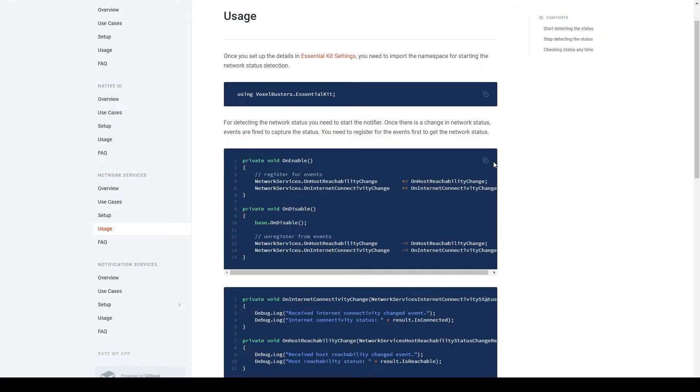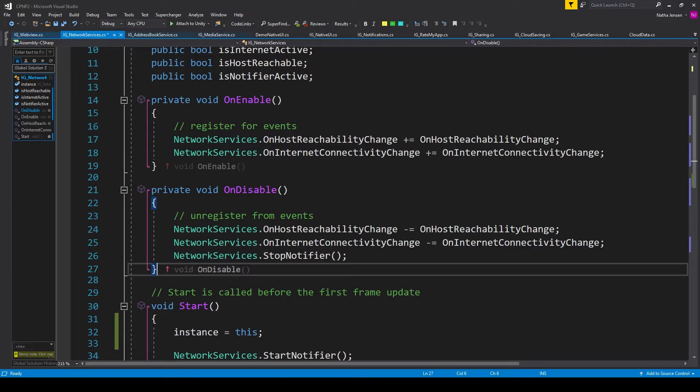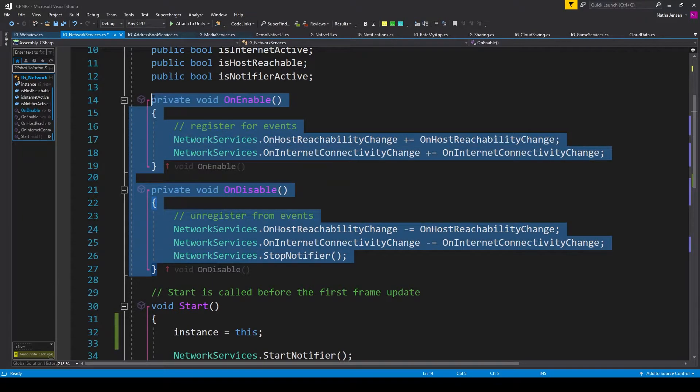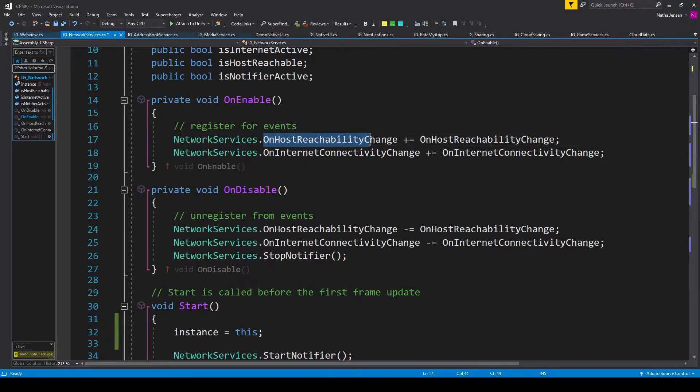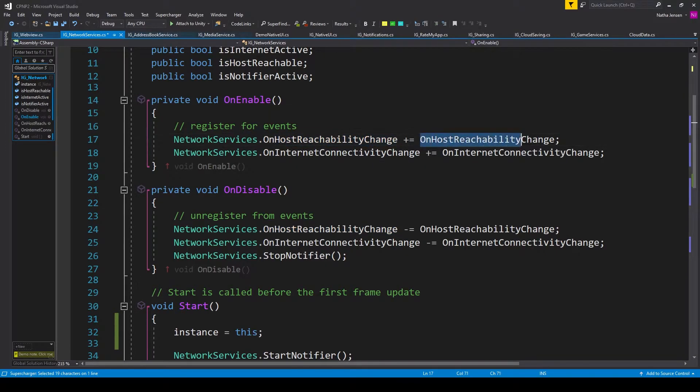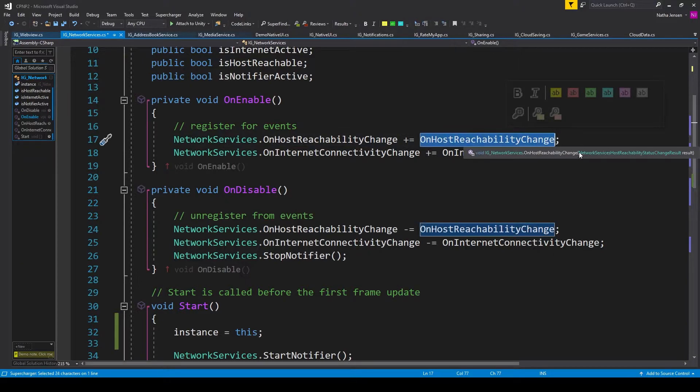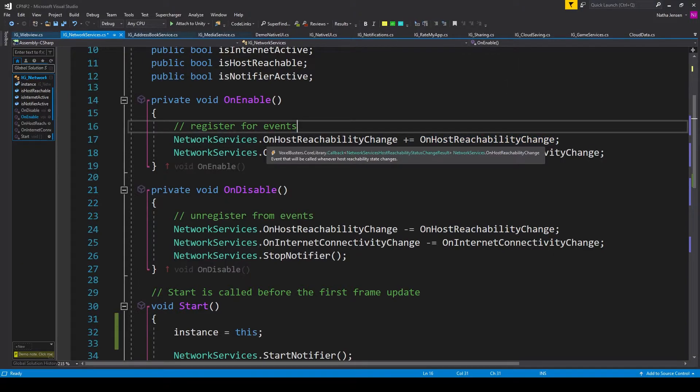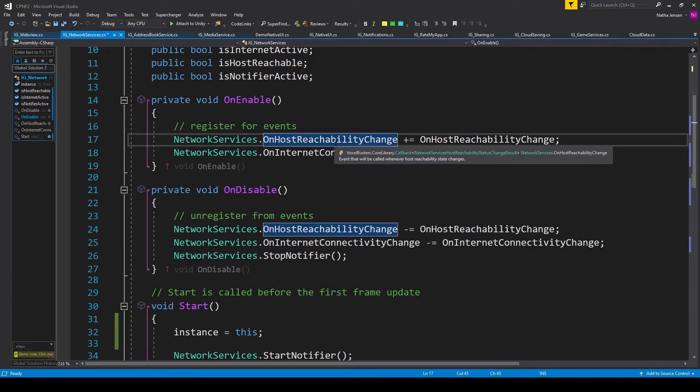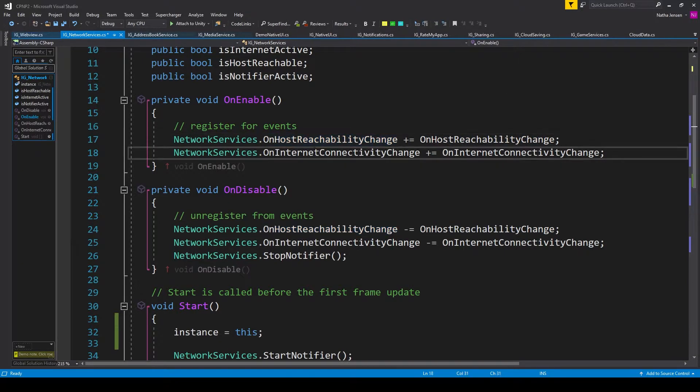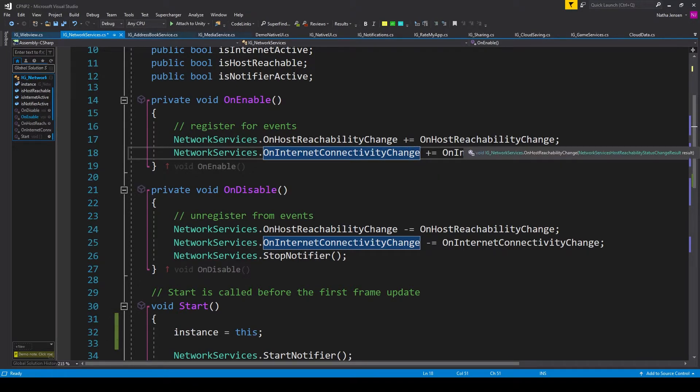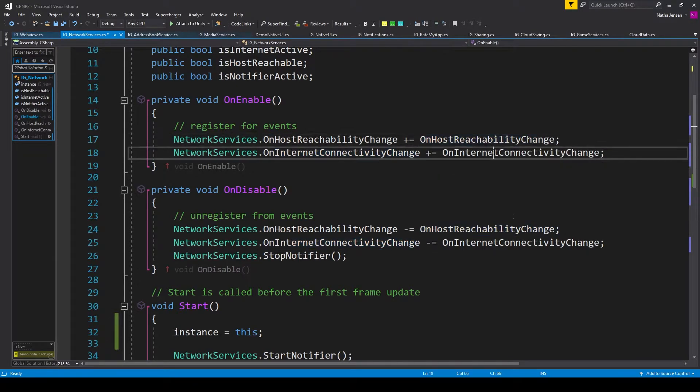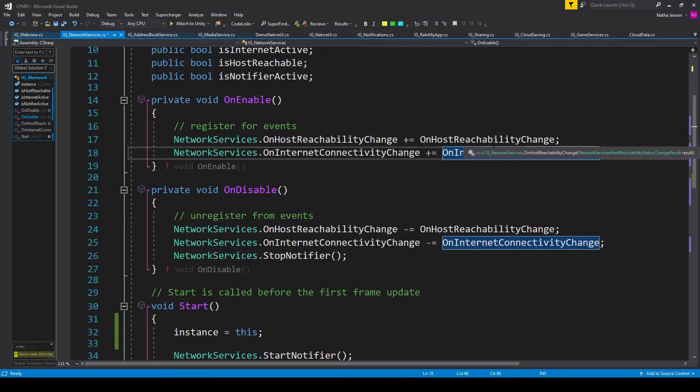And we'll copy this segment of code, which contains an onEnable and onDisable function. We can then paste these into our script. And you might recognize that within our onEnable function, there are two events that we are registering functions to. One is called onHostReachabilityChange. And the other is onInternetConnectivityChange. And at this point, you're probably receiving errors for the two functions that we're registering to these events. And that's because we need to create those functions.